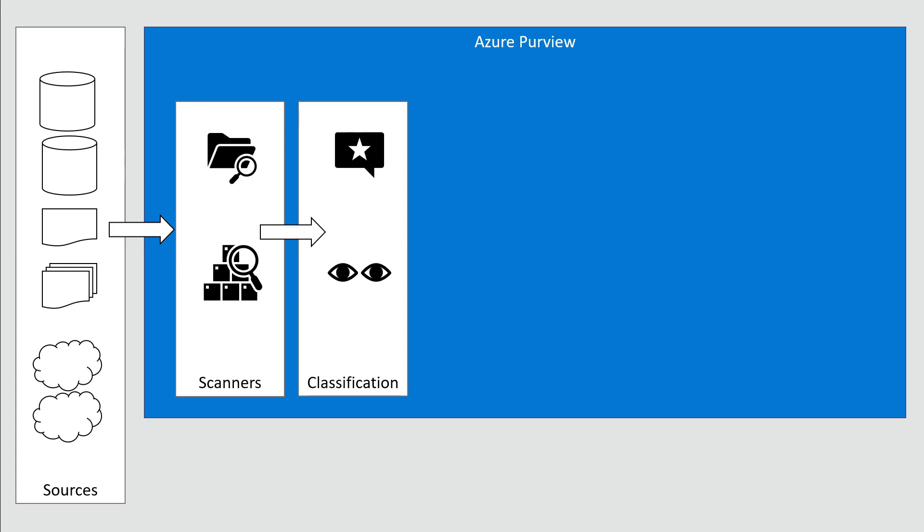Classification is an important part. There are automated scanners that work during or after the scan process, trying to find the right piece of data, find the right classification, and assign it.